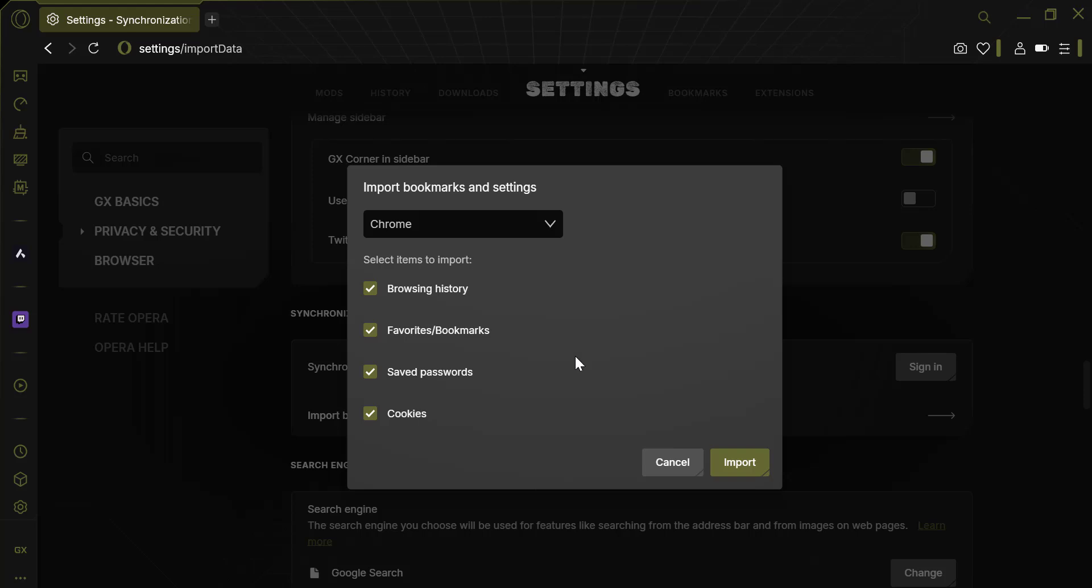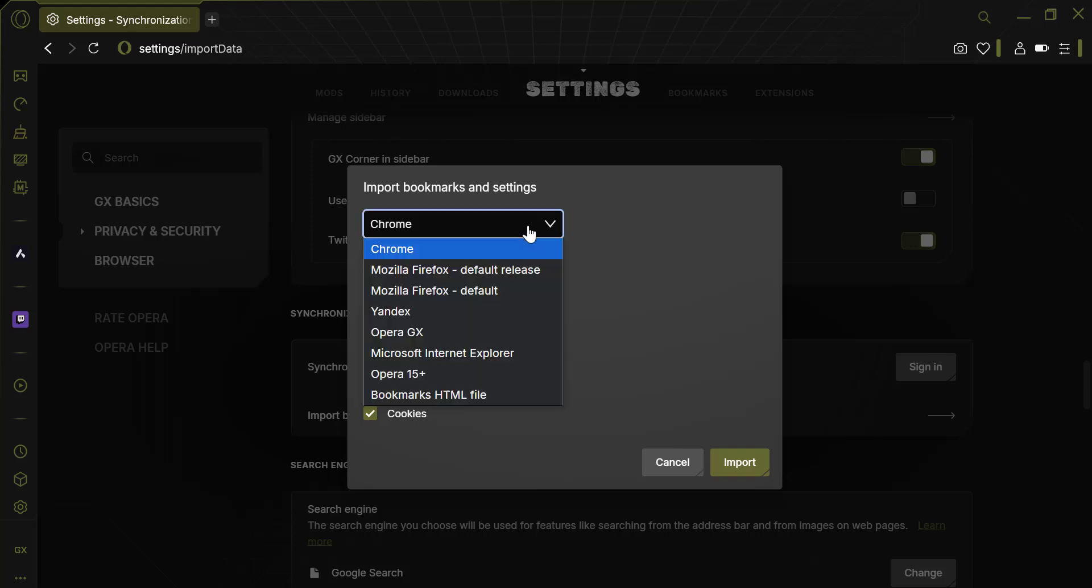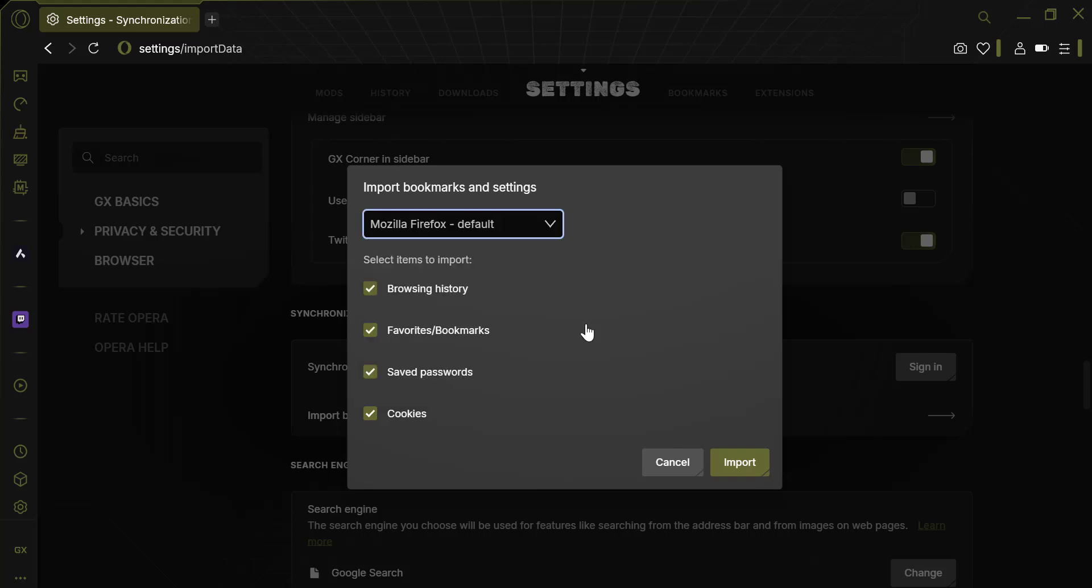In the list of available browsers, select Firefox. Check the types of data you want to import. This can include bookmarks, browsing history, cookies, and passwords. Click the Import button to begin transferring the data.